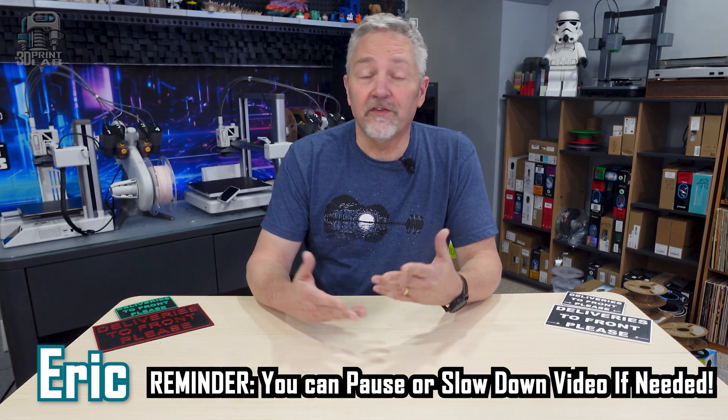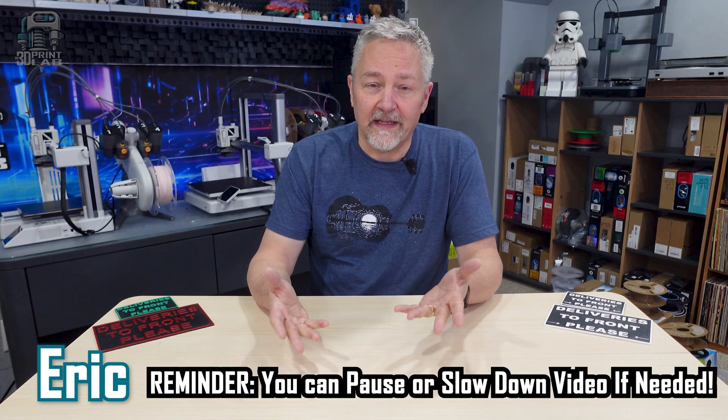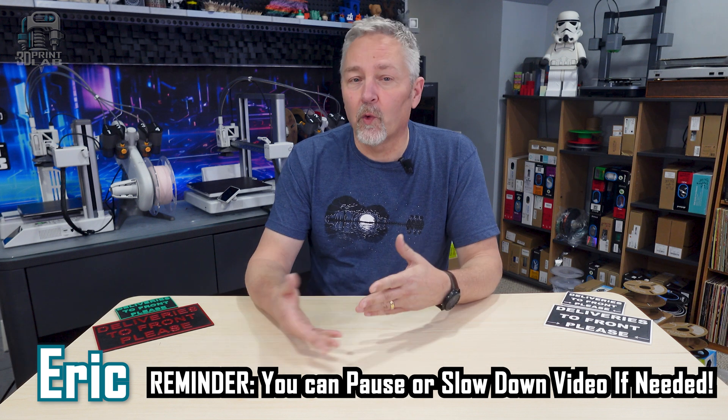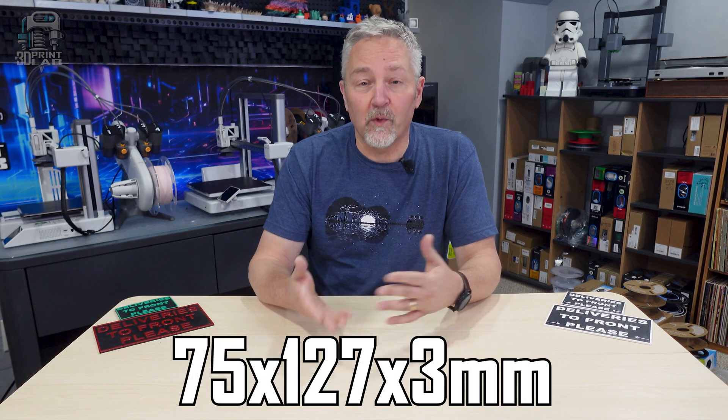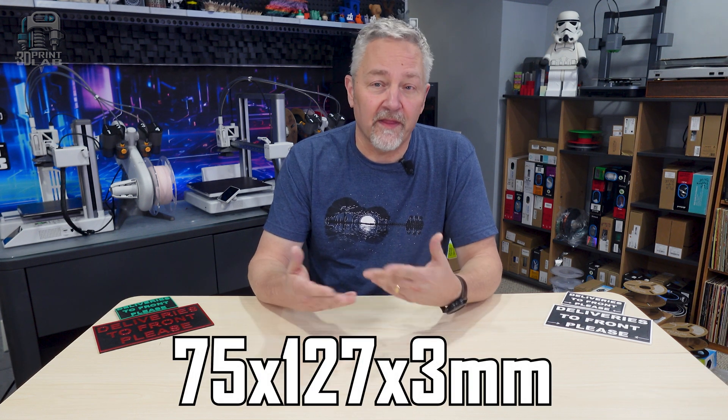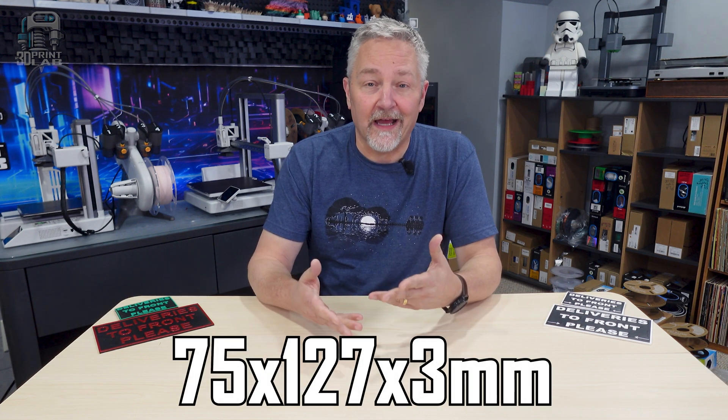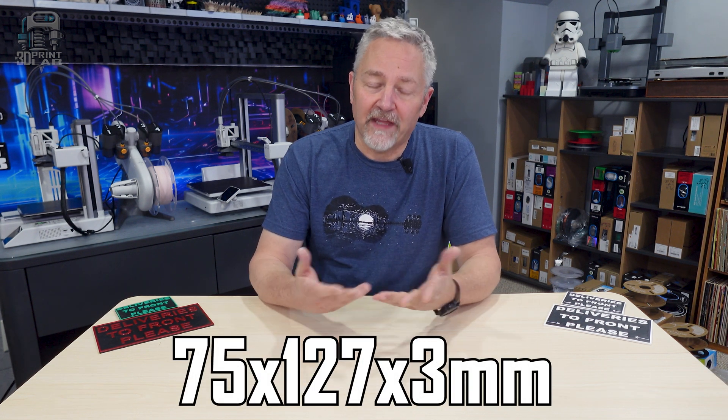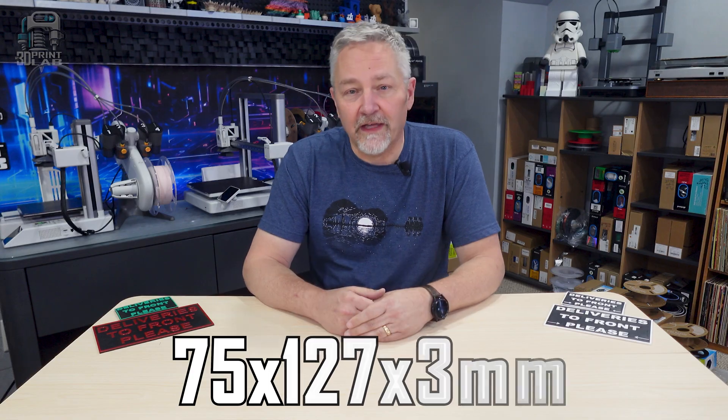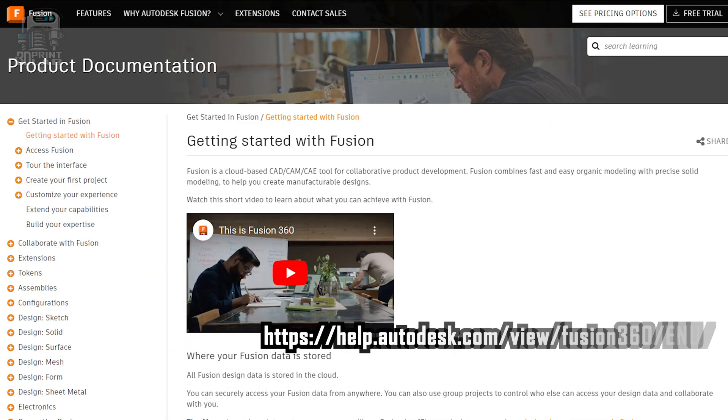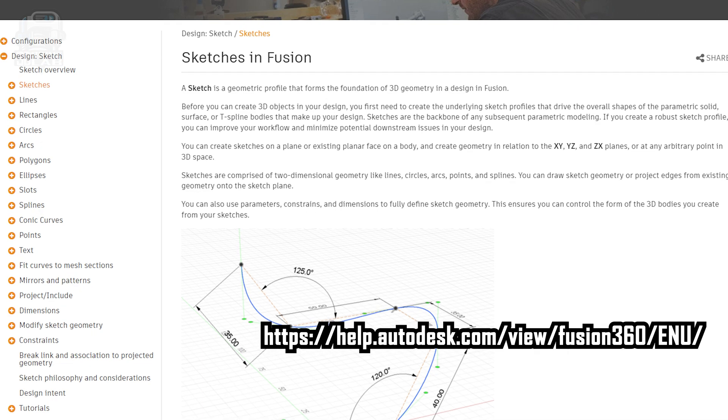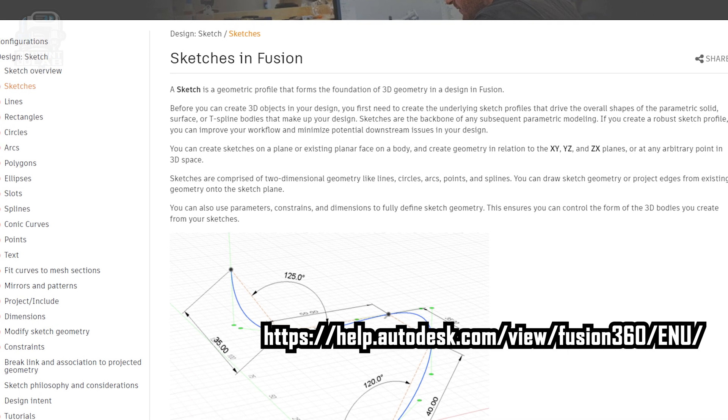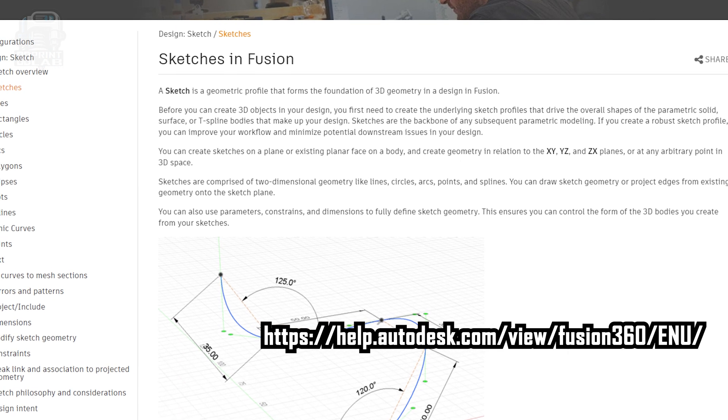Before we get started, you need to decide on the size of your sign. Now, for this tutorial, I've chosen 75x127x3mm high, but that's just a working size for now. By the way, I'm going to assume you have some knowledge of Fusion 360, such as creating a sketch and using the mouse to get around.